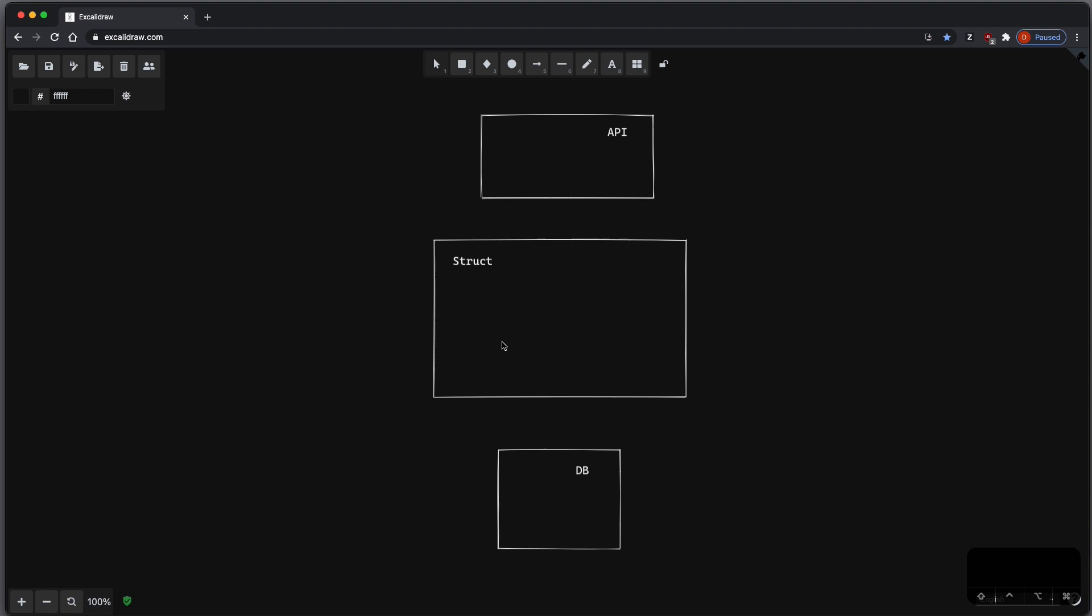Now the problem is that once you have those different places, you don't have a single source of truth anymore, and once you change the struct you would need to change the database layer, you would need to change the API layer, and so on.